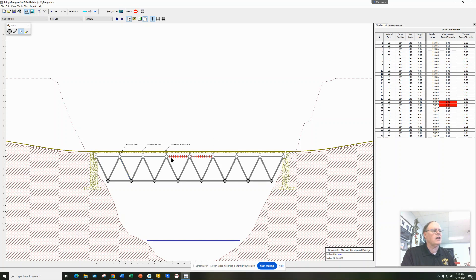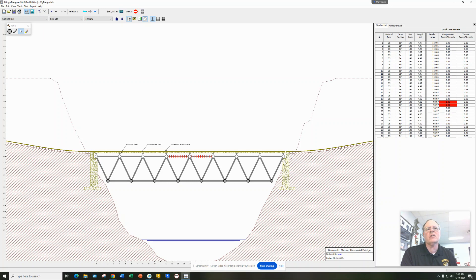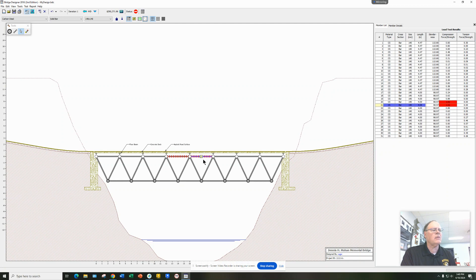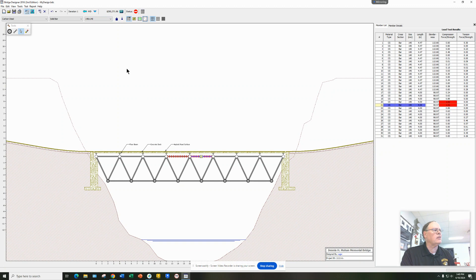These are highlighted with red hatches, meaning I exceeded the force — I'm over one on the compression ratio of force to strength. That means I had a compression failure in the center of the bridge, which means I'm going to have to come in to beams 20 and 21 and probably make them thicker or out of a different material. If I do that it's going to make my bridge even more expensive.